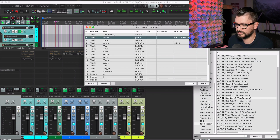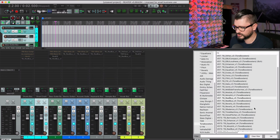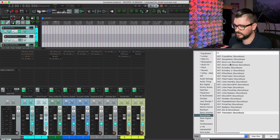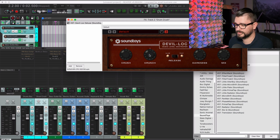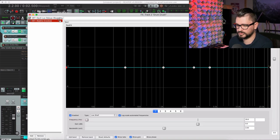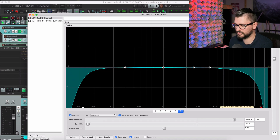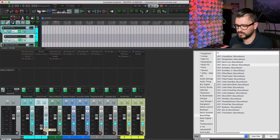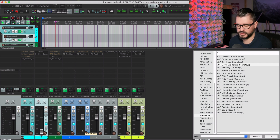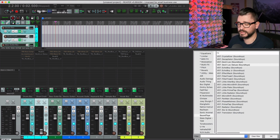On the Drum Crush track, I'm frequently using the SoundToys Devil Lock Deluxe — it's a pretty aggressive, nasty-sounding compressor. I'll set it something like this, also put an EQ in front of it, shape it like this, and then turn it down all the way — because that's something I want to blend in to taste.